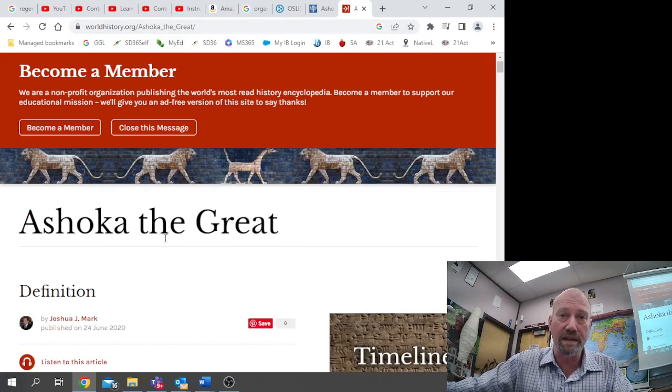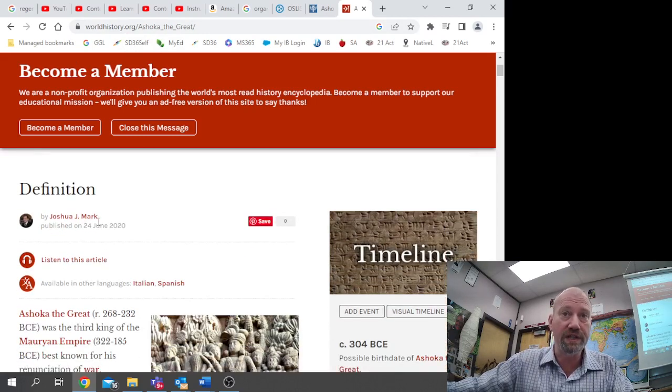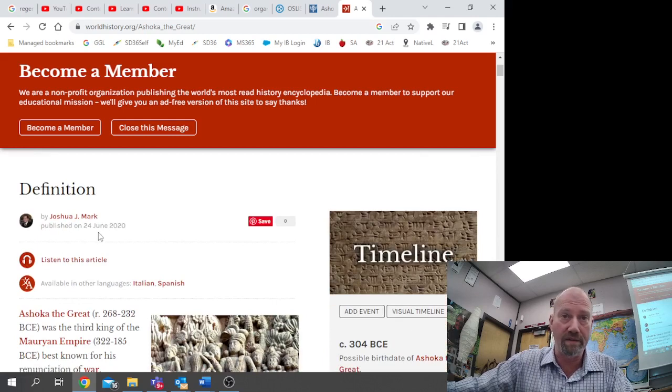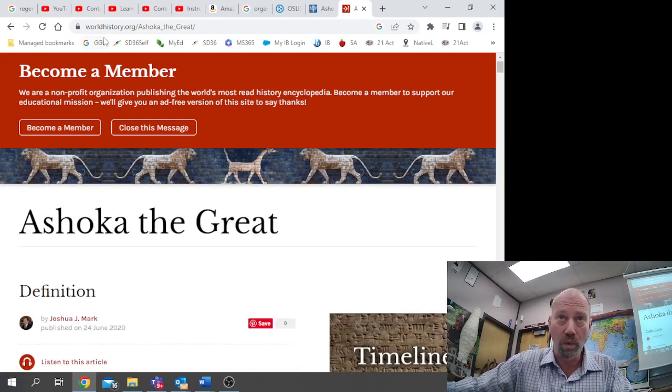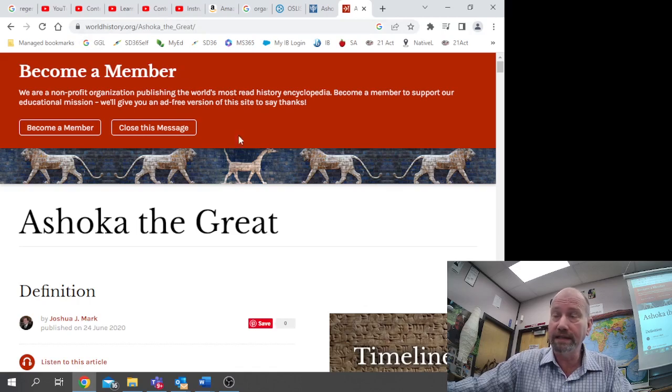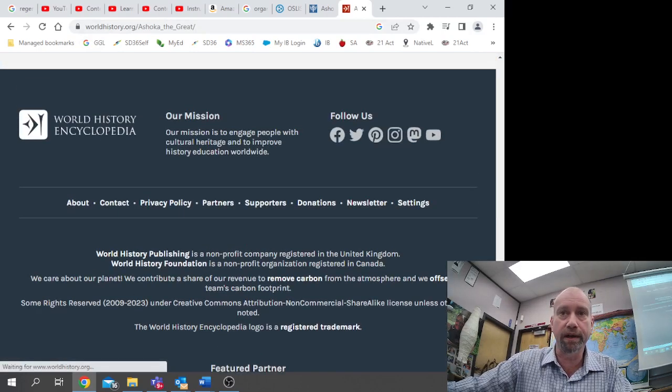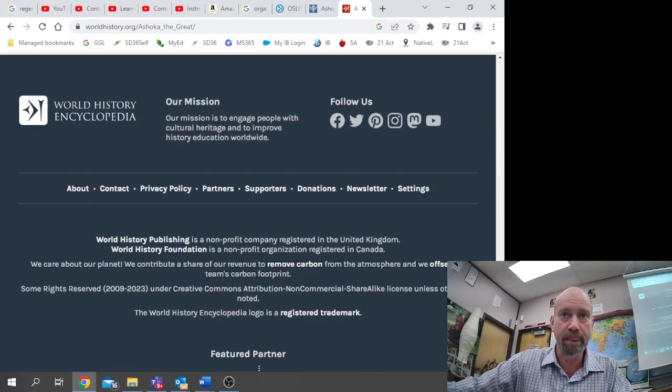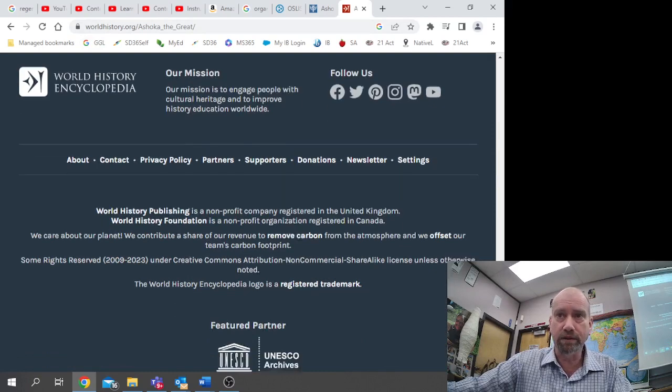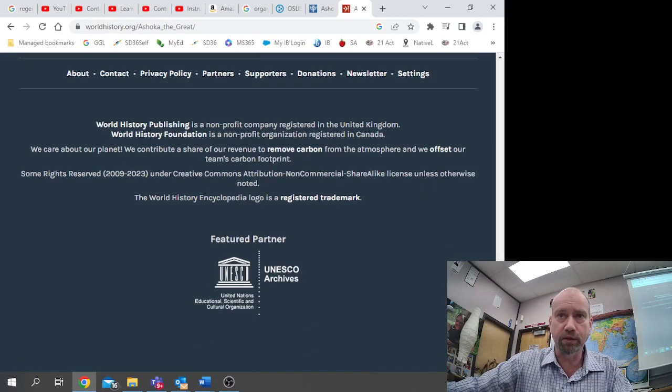This is going to be the title of my article, and Joshua J. Mark is going to be the author, and I've got the date there. The worldhistory.org is the website, and if I scroll down to the bottom, I can find extra information about the website I'm using.